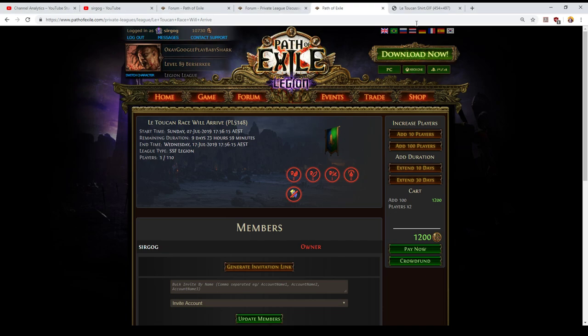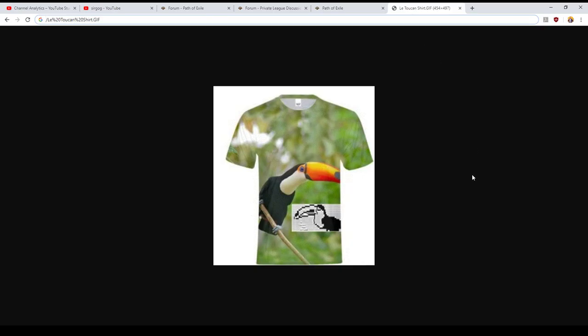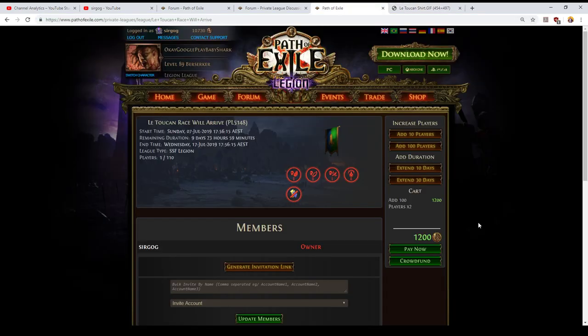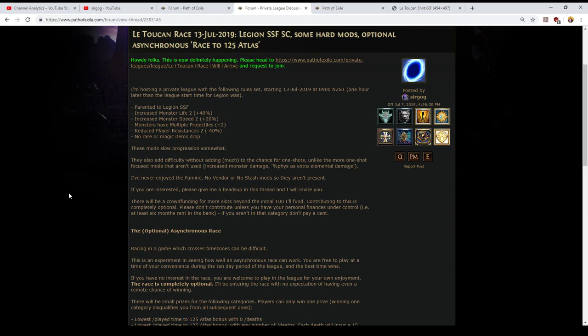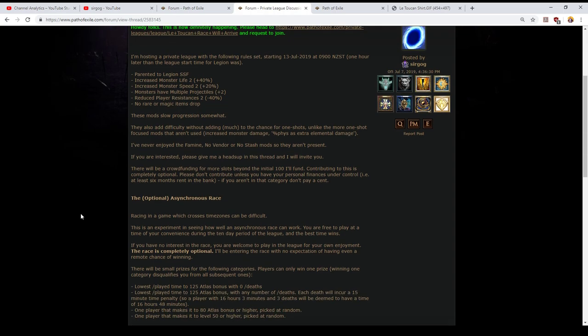So the race in order to potentially win one of these little toucan meme t-shirts is going to be to run to 125 atlas bonus in the least slash played time possible. The reason I've gone for this format, so it's what I term an asynchronous race. A synchronous race is one where everyone starts at the same time and the winner is just the first person across the finish line. An asynchronous race is more of a time trial and the idea here is that no matter what time of day that you start a race, especially one that's going to take a while, getting to 125 atlas bonus is not a quick objective. Even for the very best players in the game it's going to take them probably at least 12 hours and that's without the mods that make it harder than it normally would be.